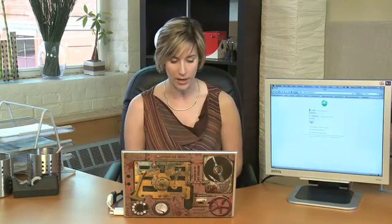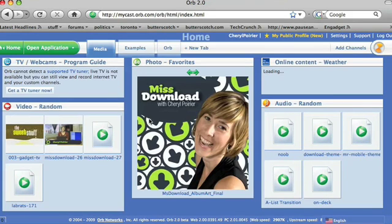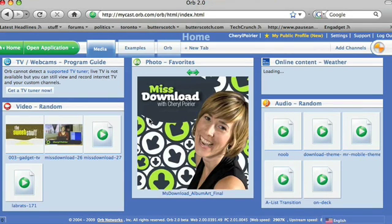We've set up my home computer with Orb and given access to a few of my media files. Now, using this laptop, I just go to the Orb login page, and I just log in, and it will come up, and here's my MyCast page, where you can see some of my favorite videos and some of my favorite photos.